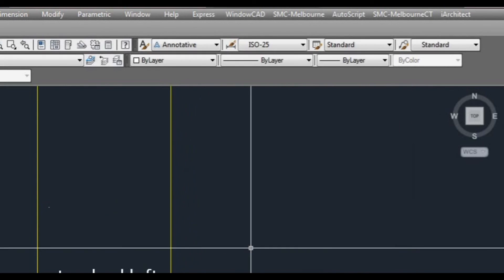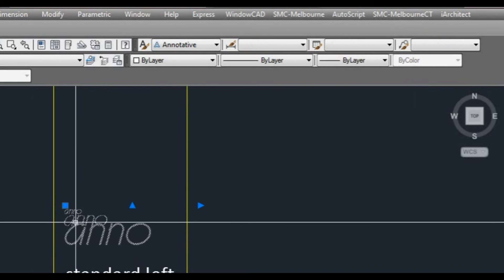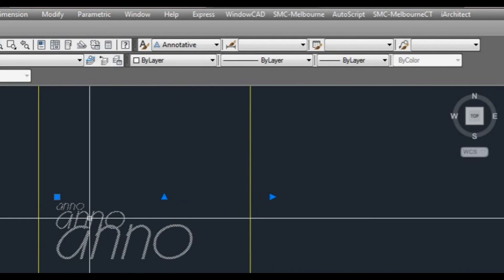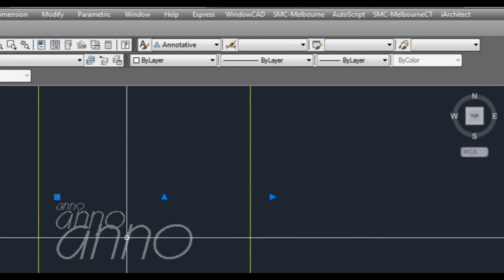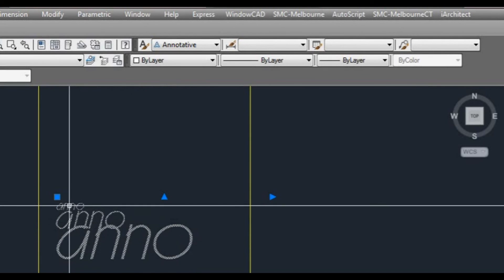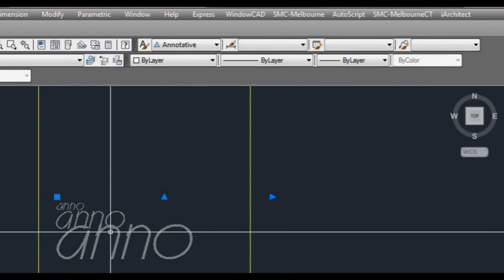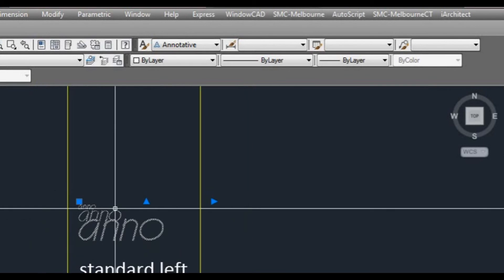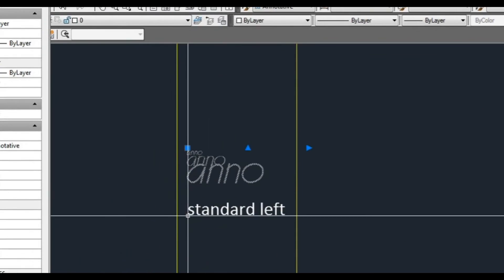Now if we highlight that text, as you can see it shows three different sizes. That's representing the scales that we're going to be using. Now if I selected all the scales, it would just be a big mess. So it's best to just use the ones that you want.